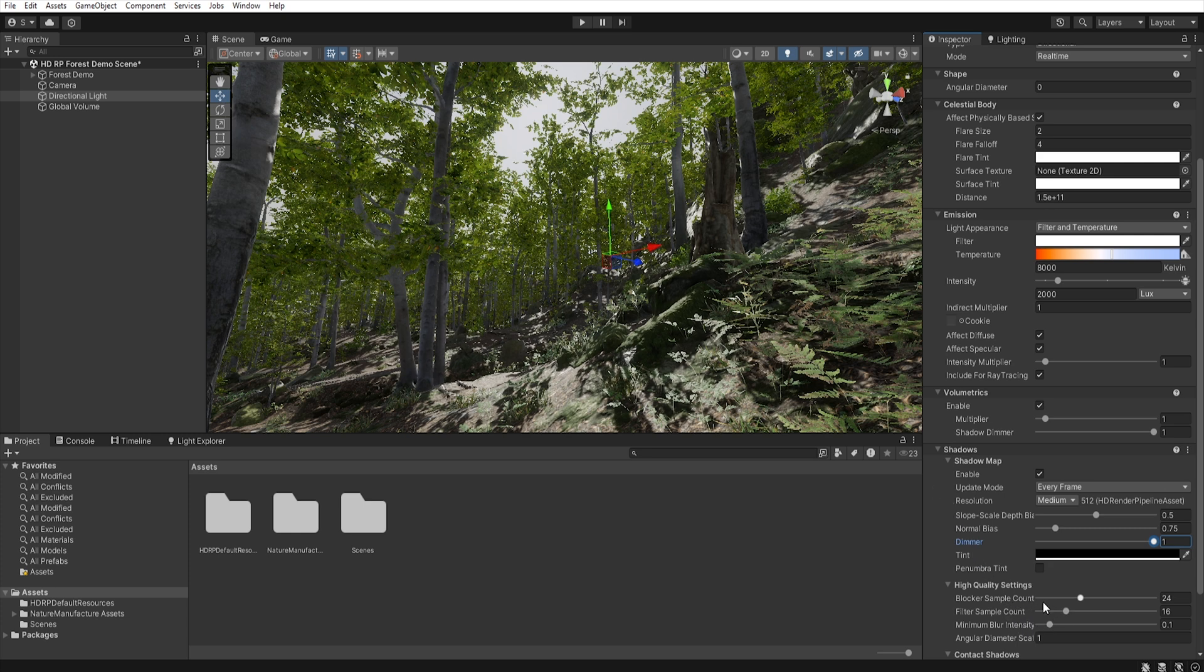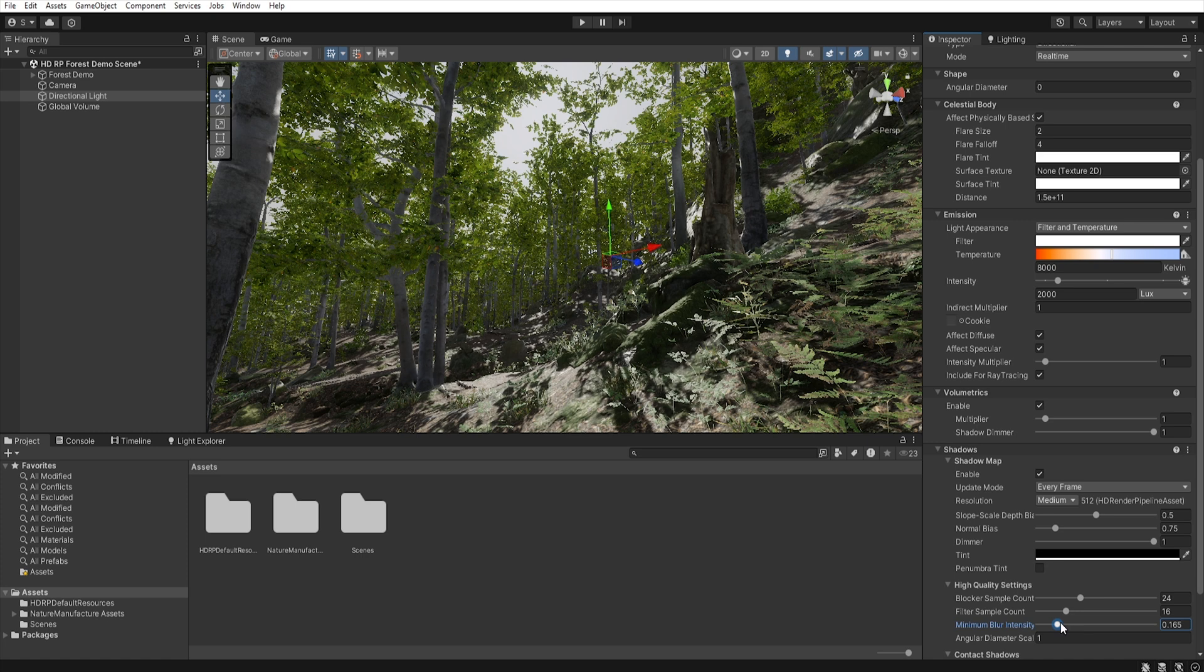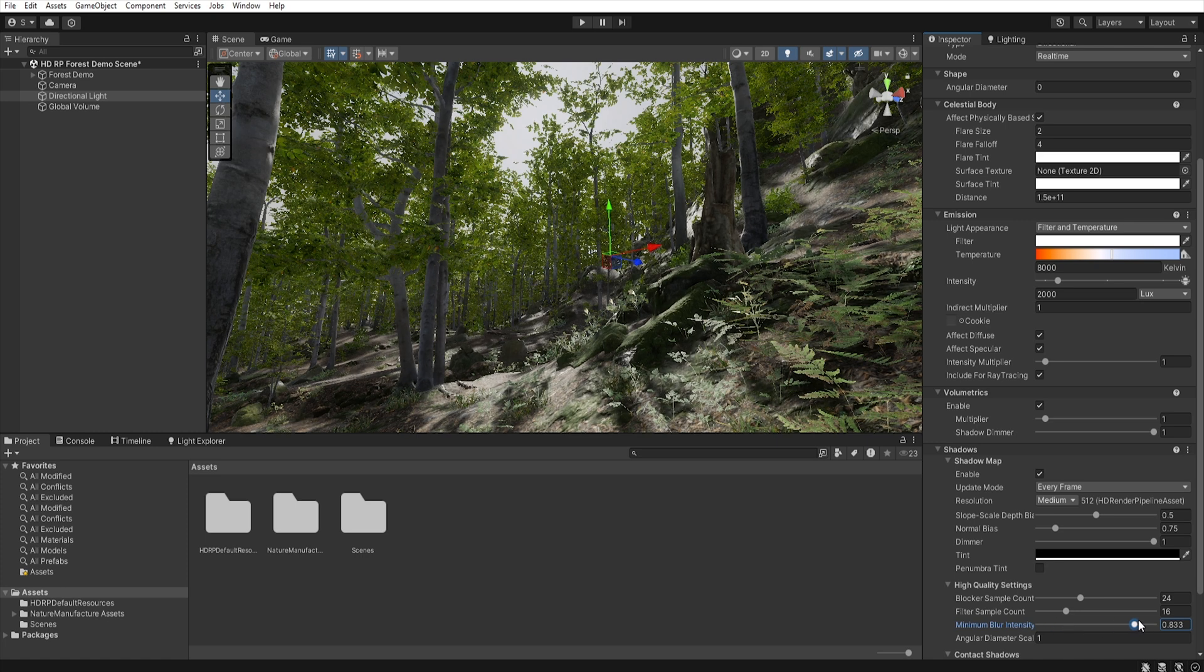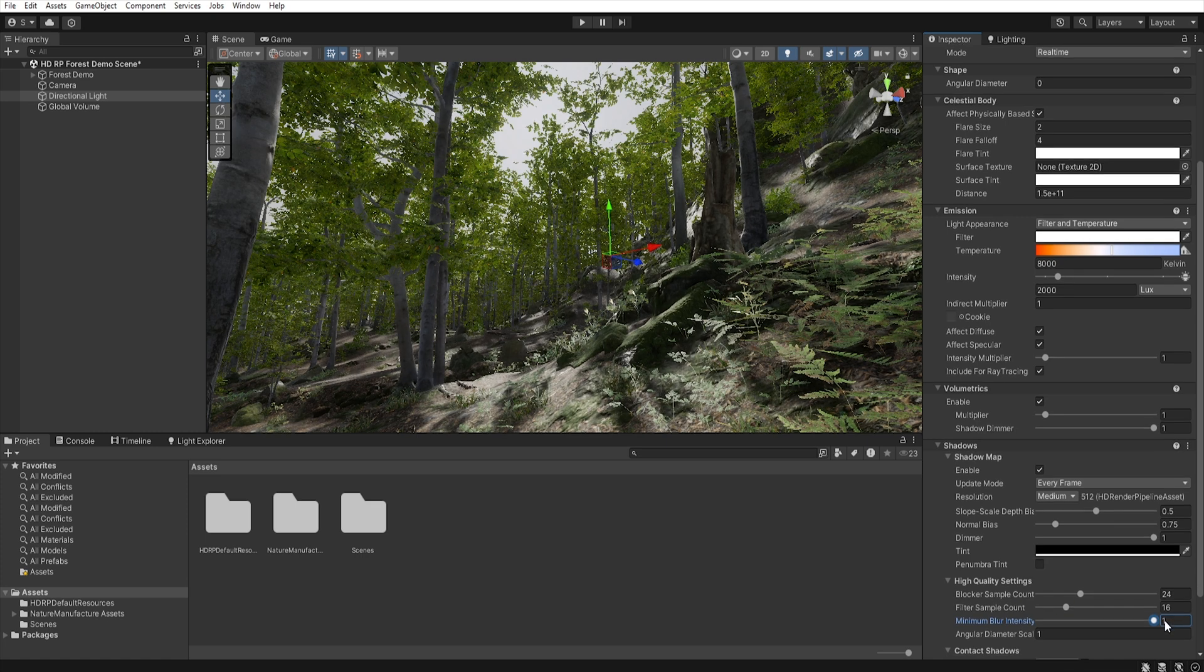Using minimal blur intensity, we can control the sharpness of shadow edges. The higher the value, the softer the shadows will be. So let's set it to 1 here to increase this shadow blur.